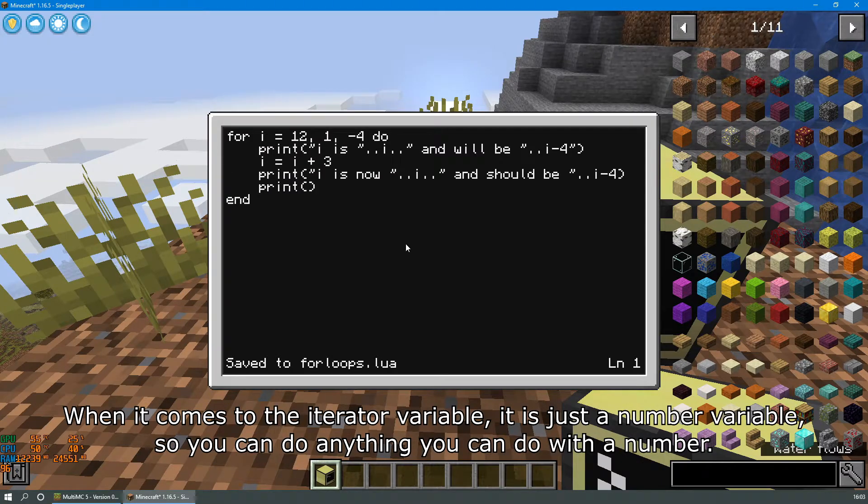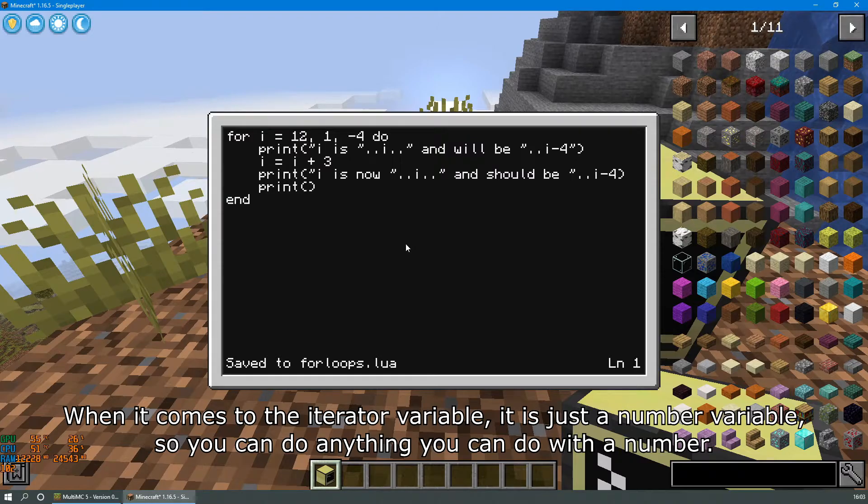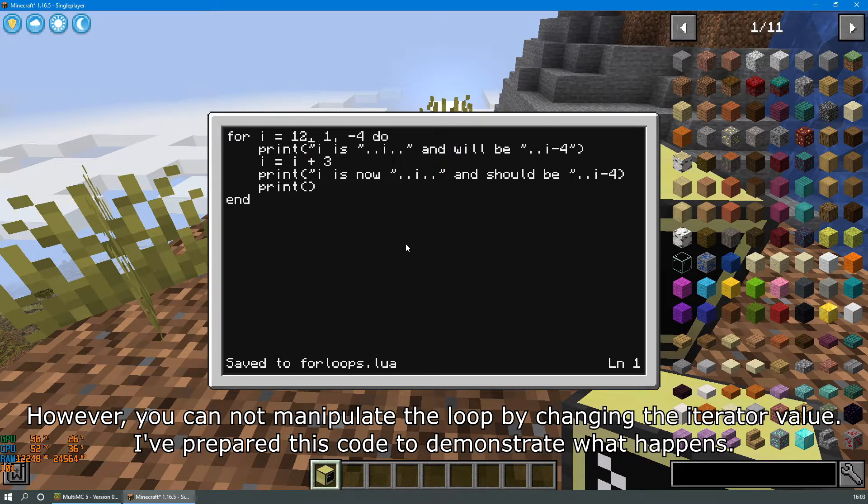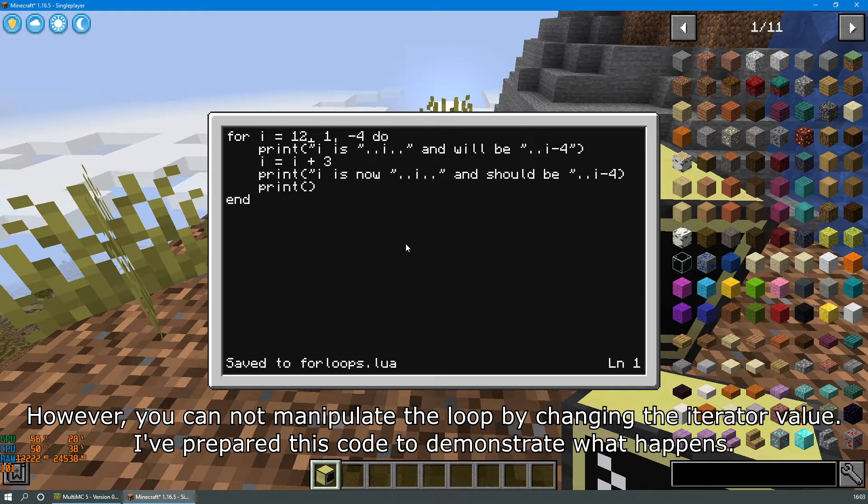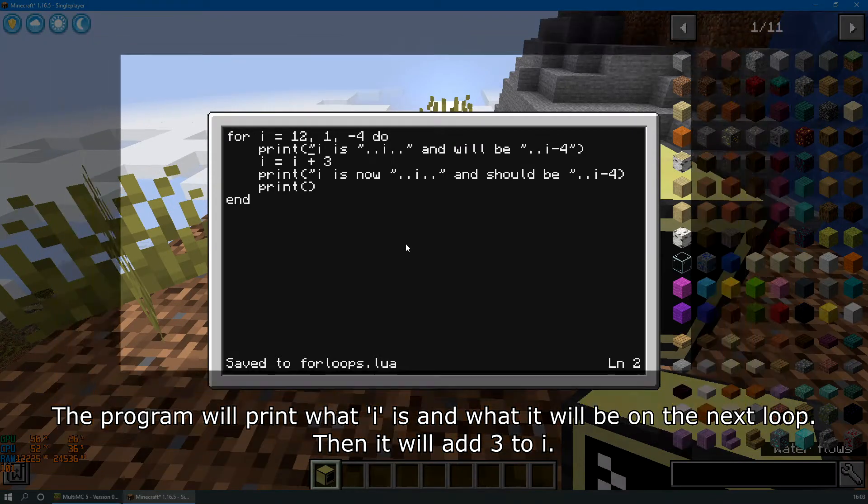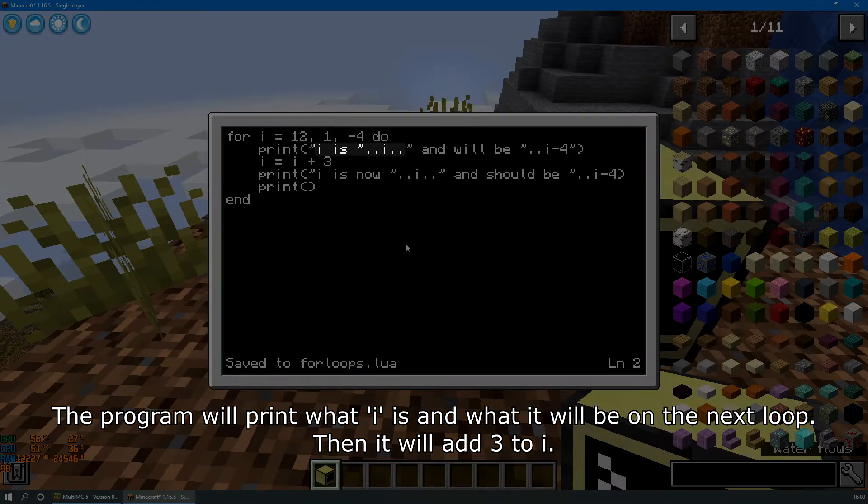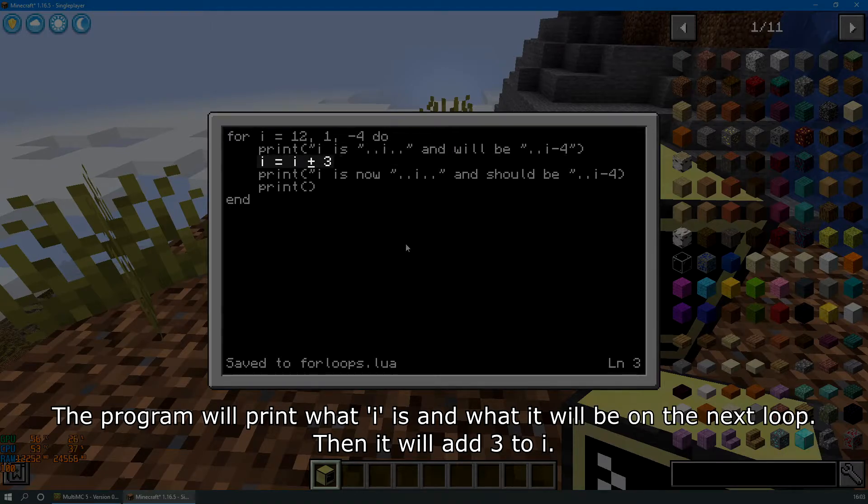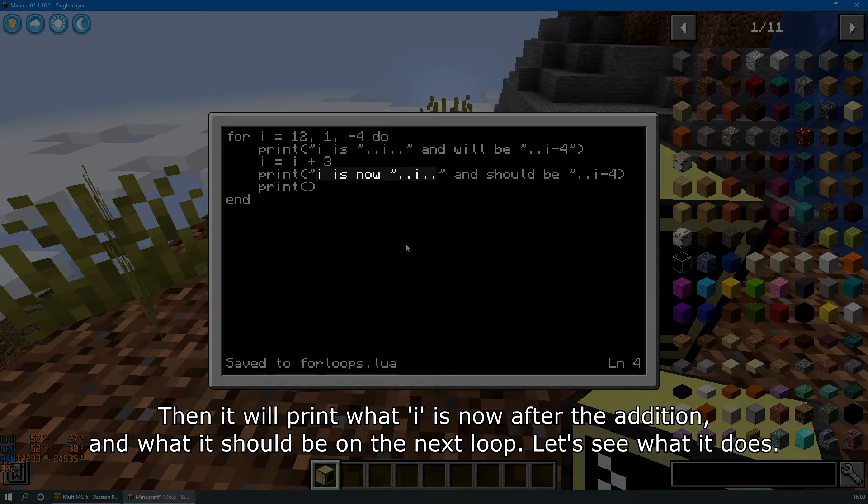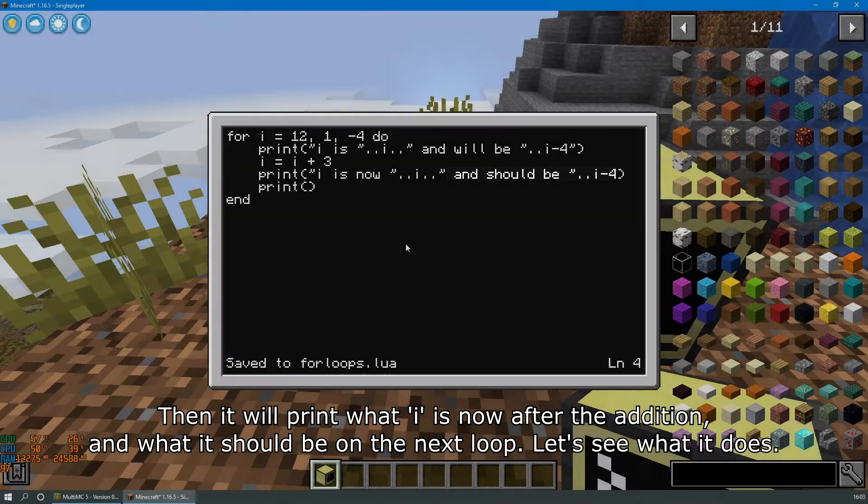When it comes to the iterator variable, it is just a number variable, so you can do anything you can do with a number. However, you cannot manipulate the loop by changing the iterator value. I've prepared this code to demonstrate what happens. The program will print what i is and what it will be on the next loop, then it will add 3 to i. Then it will print what i is now after the addition and what it should be on the next loop. Let's see what it does.